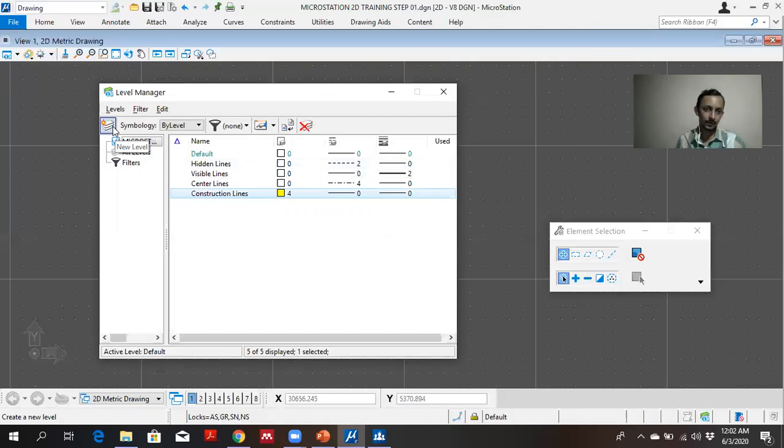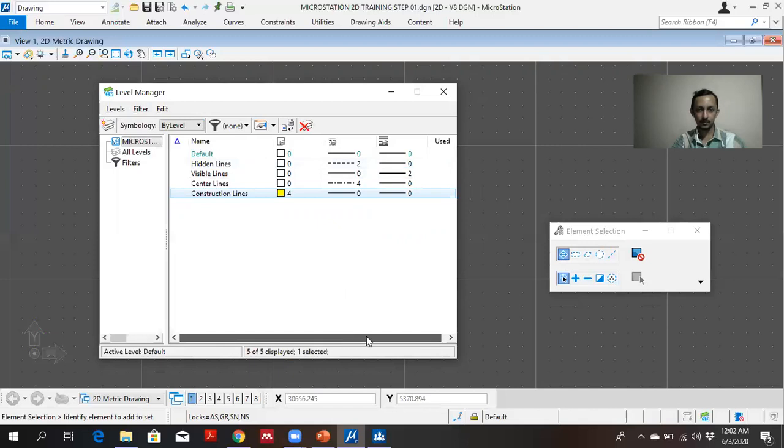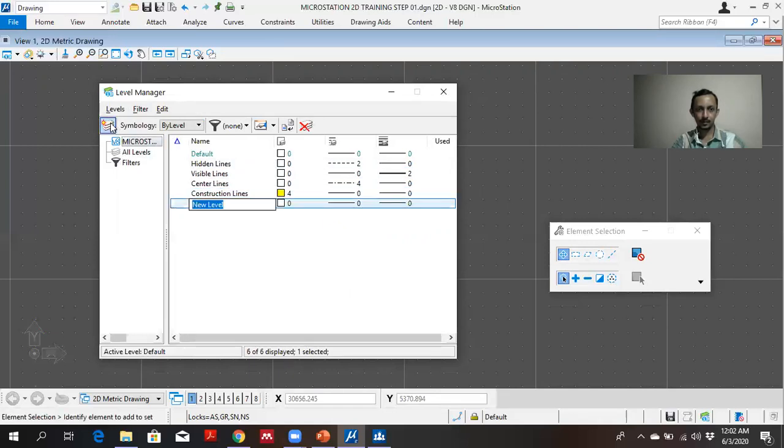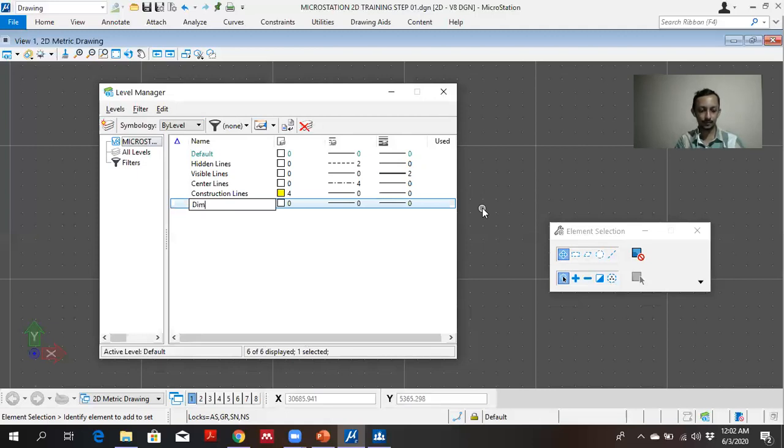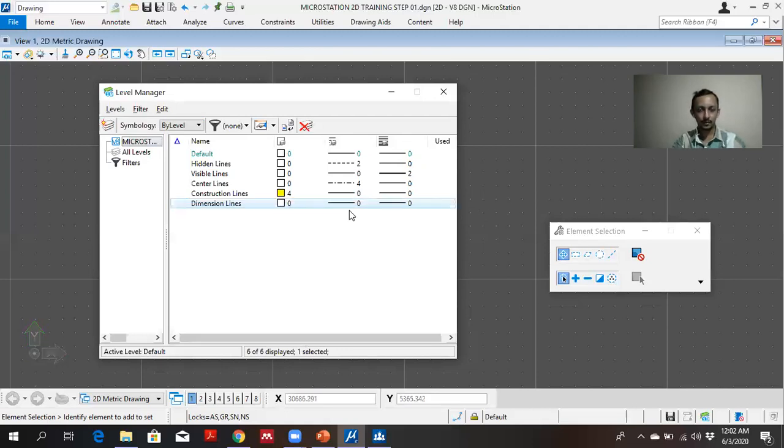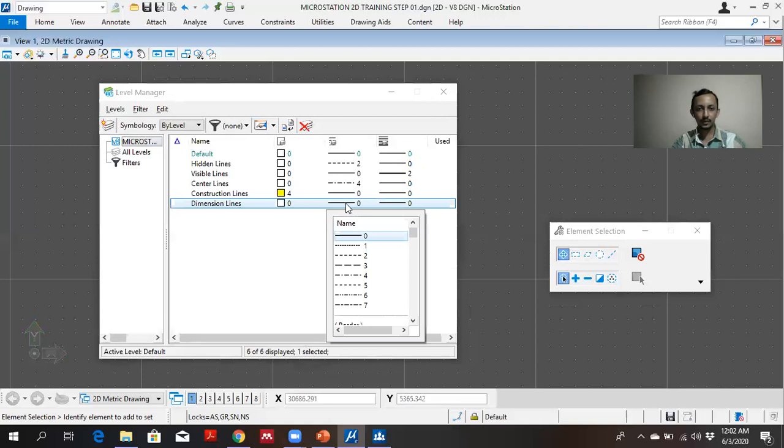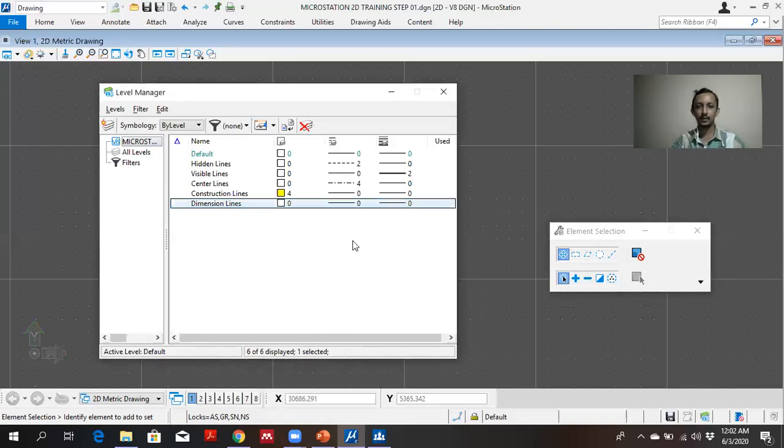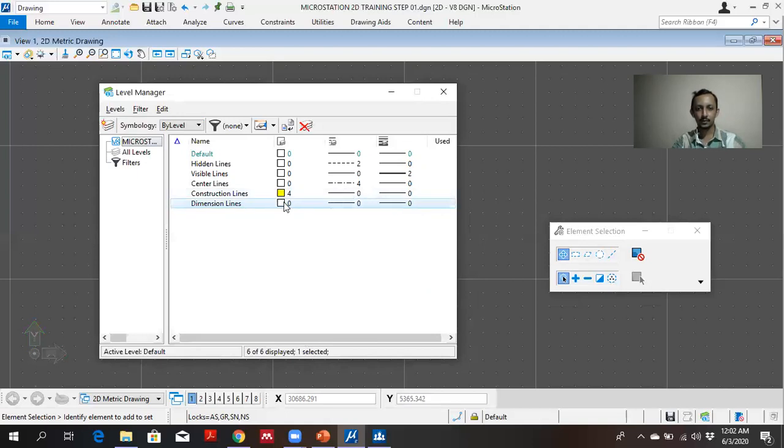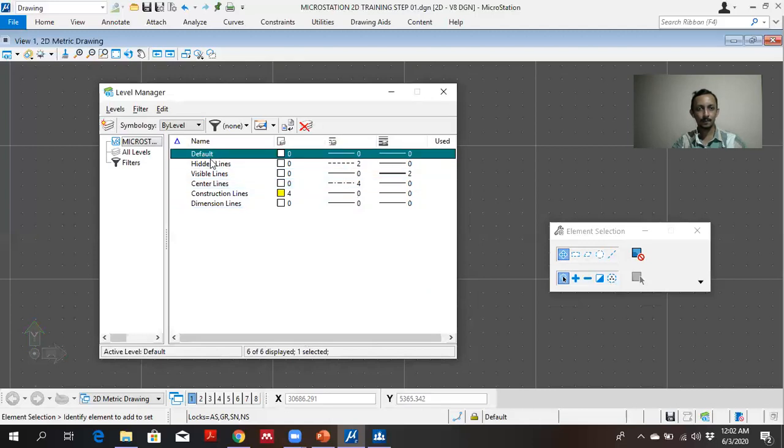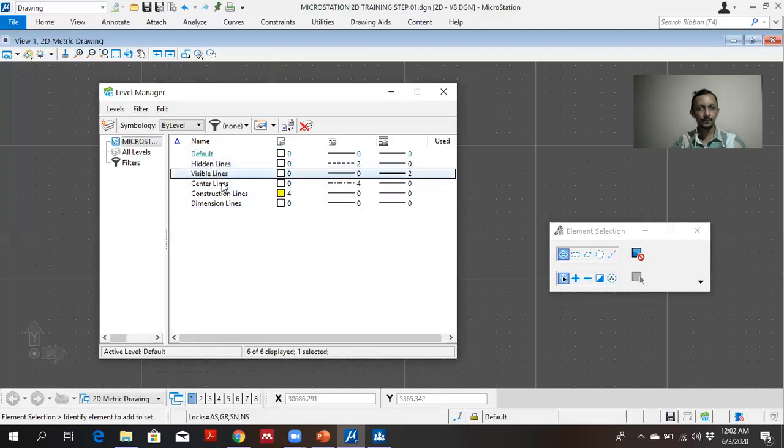Let's say for dimension lines. For dimension lines I will give continuous lines, thin lines. I have defined the levels. After that I can close it.